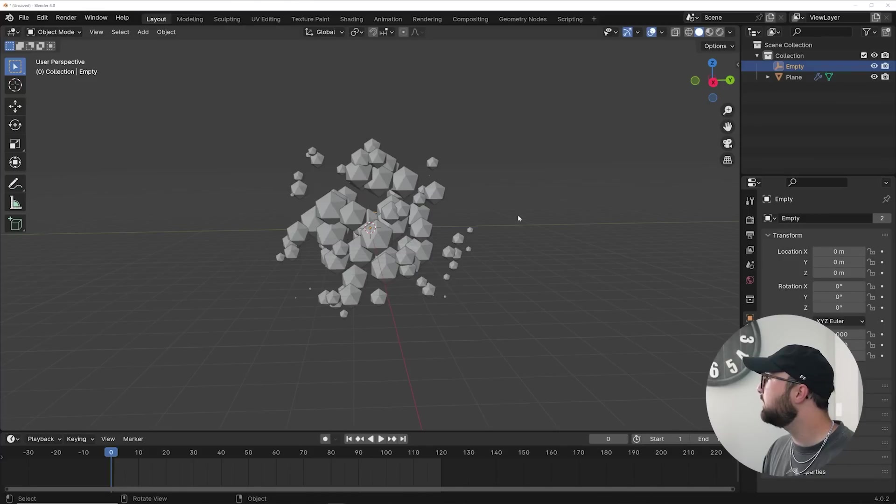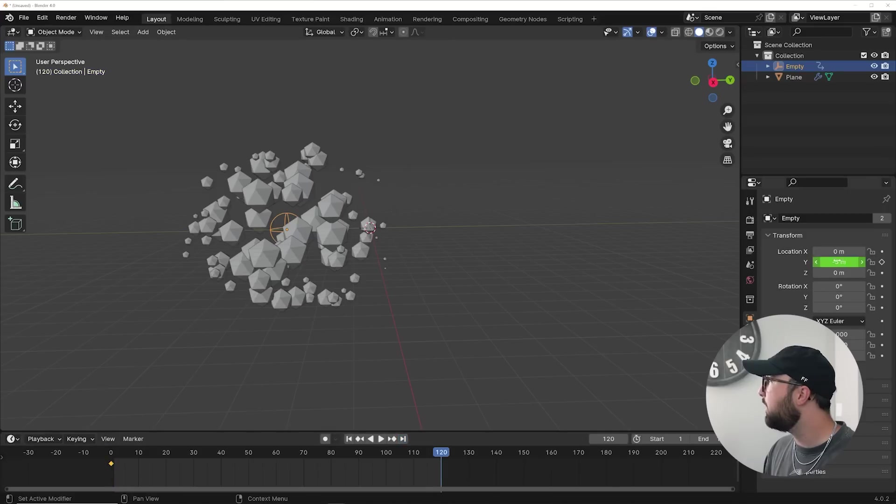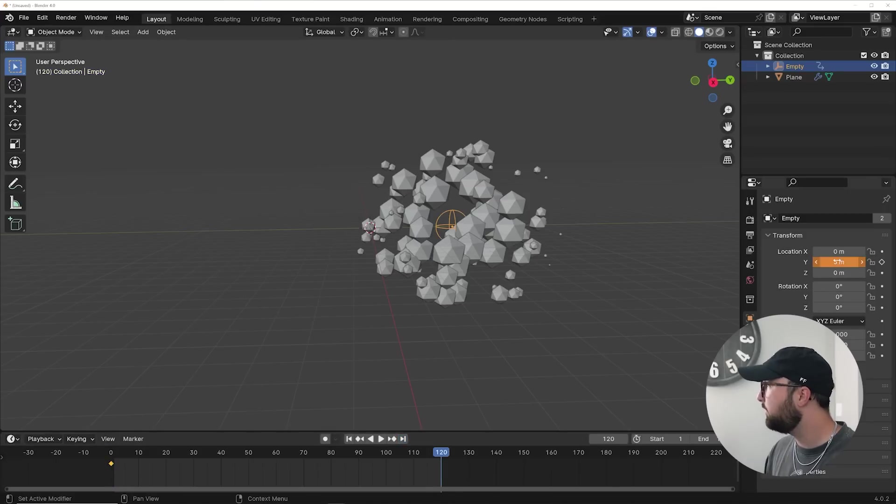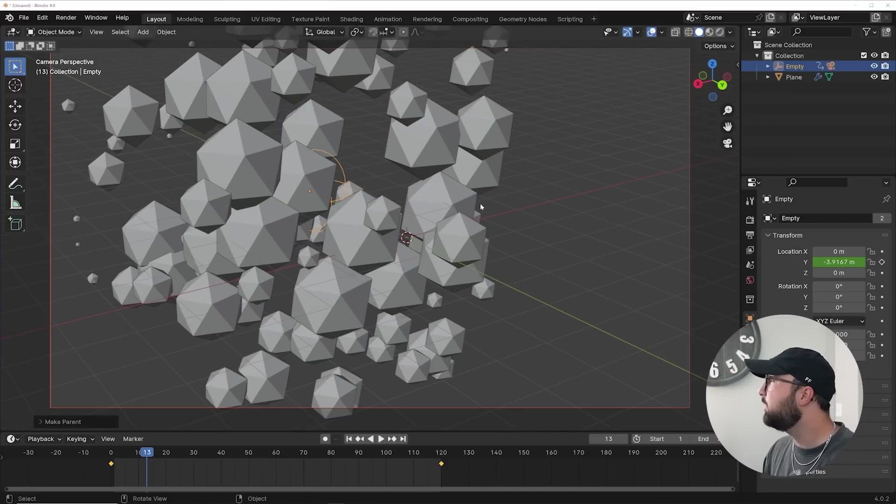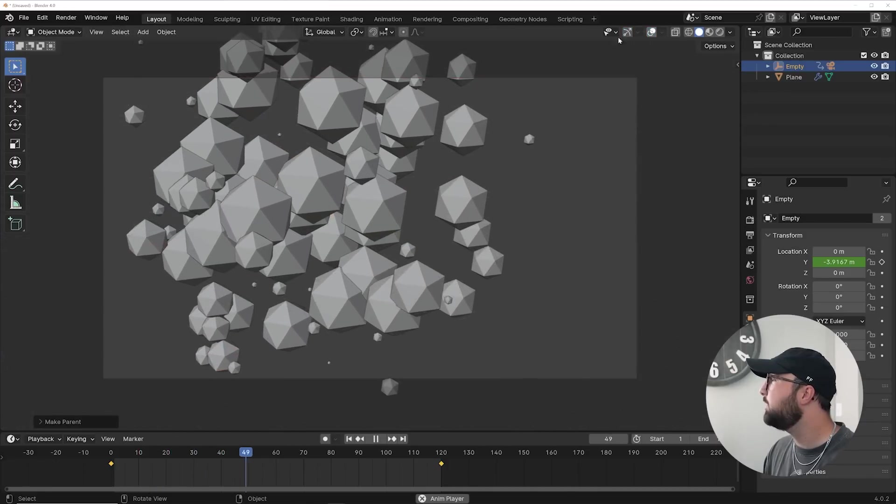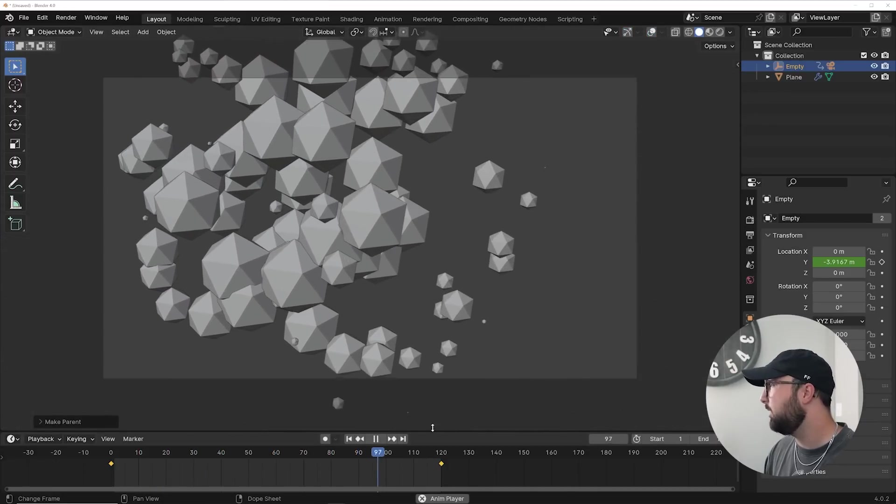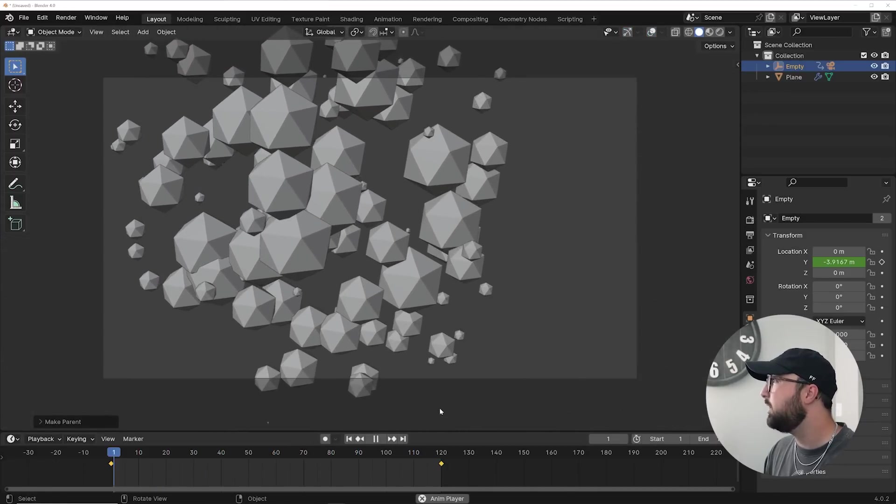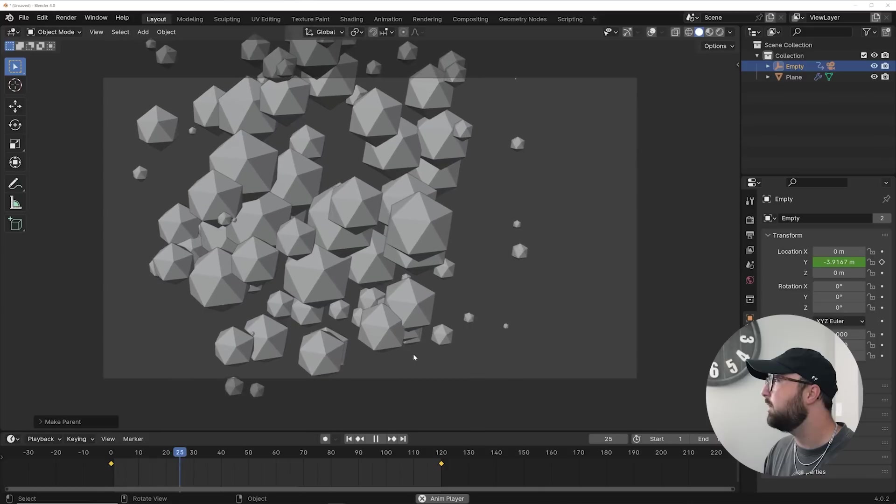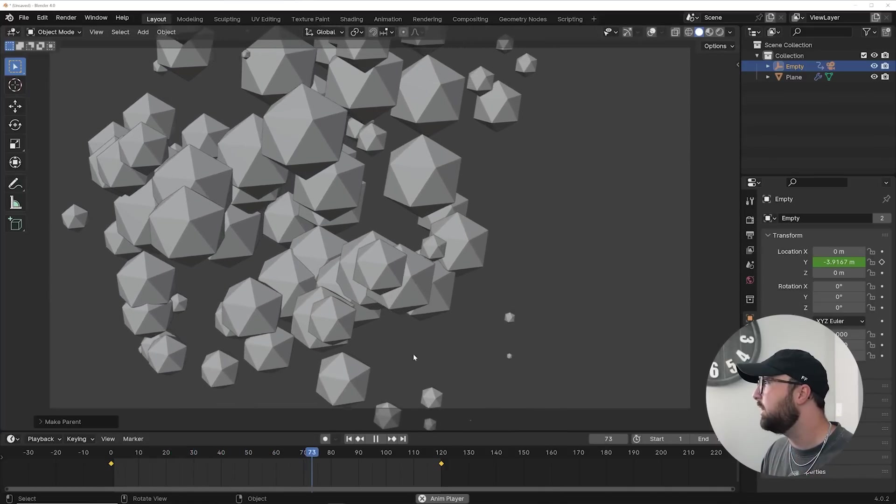Now all you need to do is take the empty, start it on the negative 5, and animate it to the positive 5. Now all that's left to do is parent the camera to the empty, and you can watch once this timeline restart, you'll see it is a perfectly seamless loop of objects scaling in and scaling out. And this is a really powerful trick to make motion like this, and actually get it to loop in a seamless way.